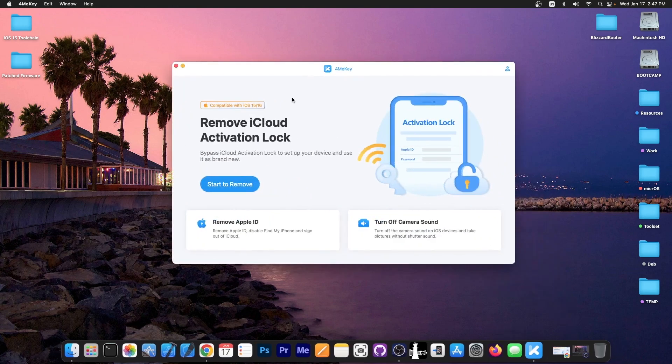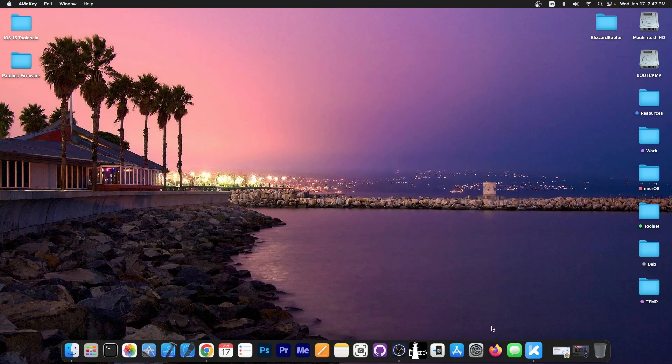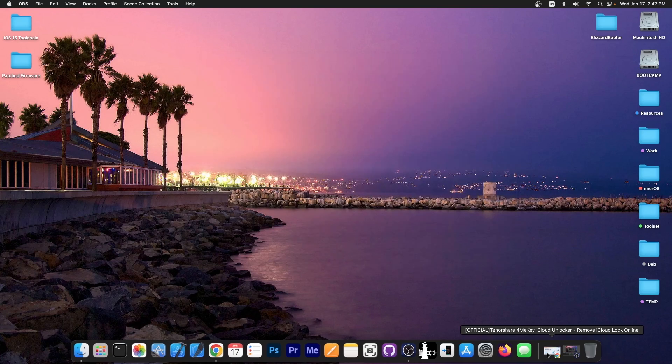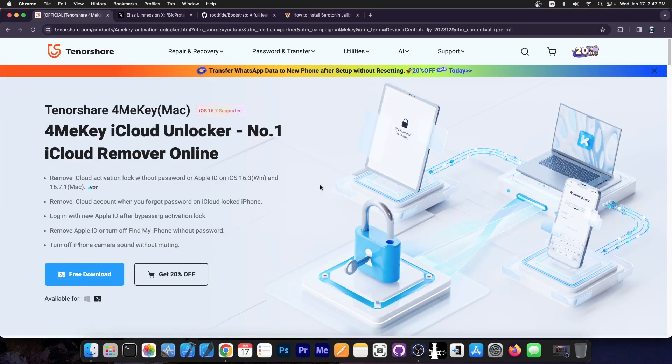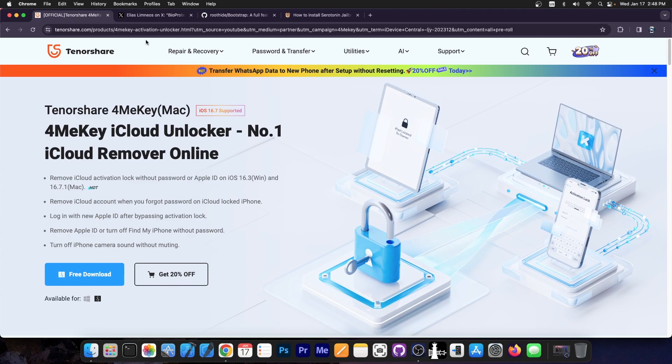This video is brought to you by FormeKey, a software that allows you to bypass the activation lock if you bought a secondhand device and it turned out locked. So if you got scammed and you can't use your device, you can try your chance with this tool. It supports iOS 16 and iOS 15. A free trial is also available for both Windows and macOS.